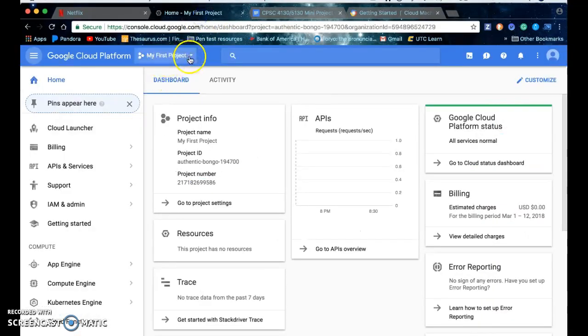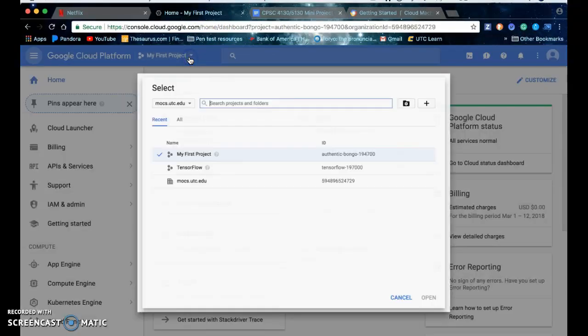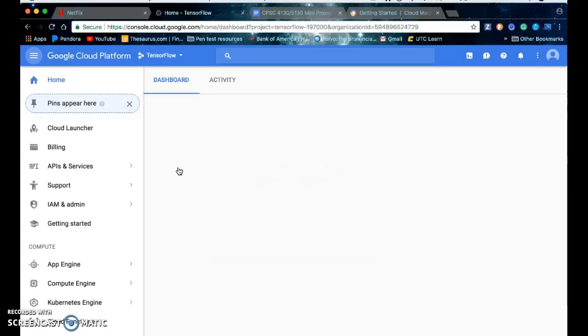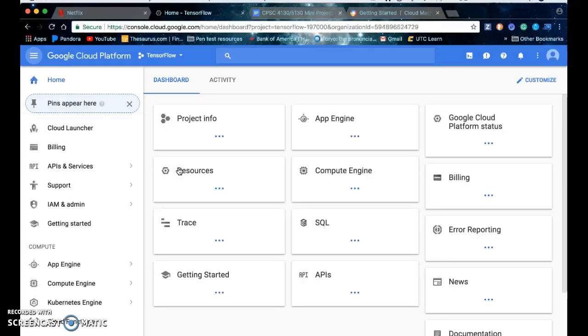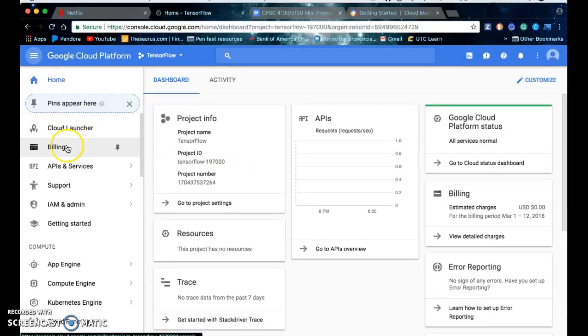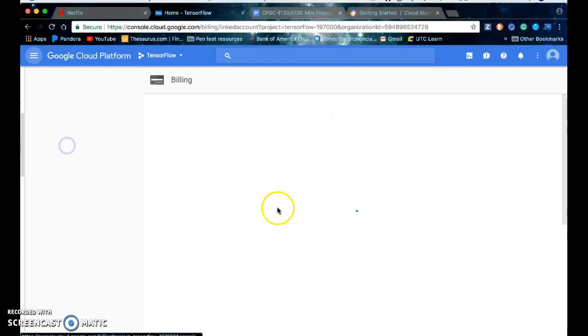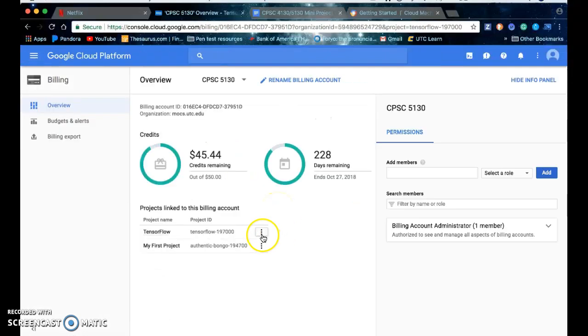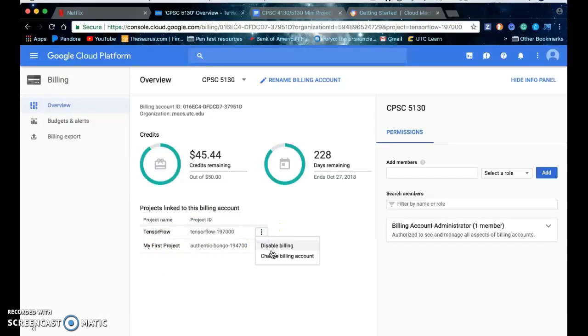So I've already done this. I named my project tensorflow. If you go to billing and you click on your project and then these three dots you can enable and disable billing here.